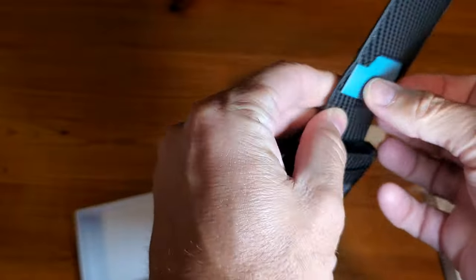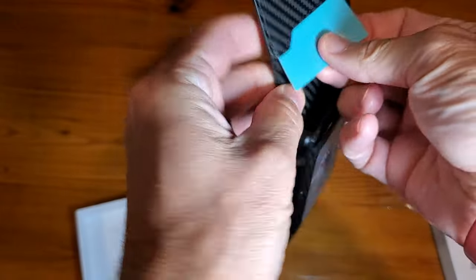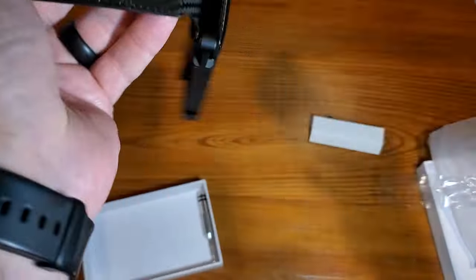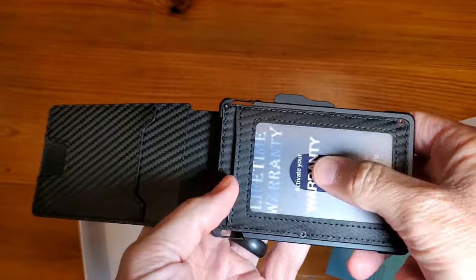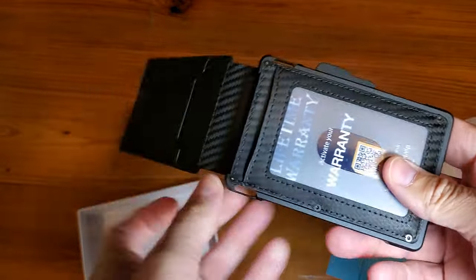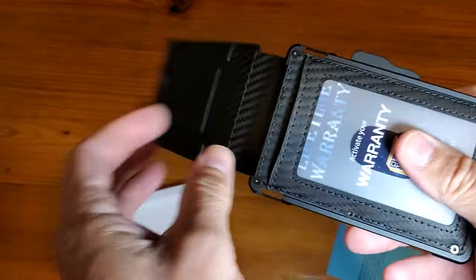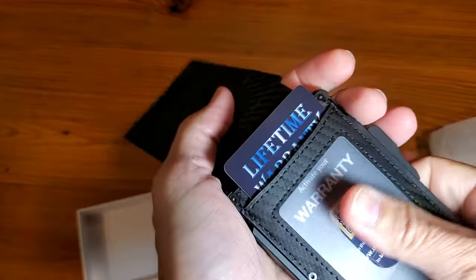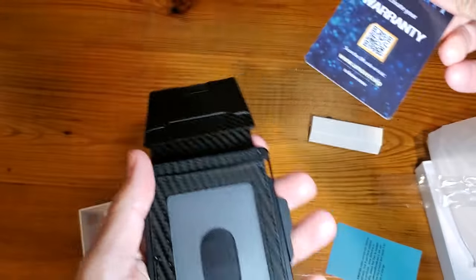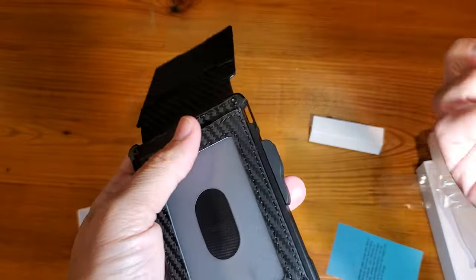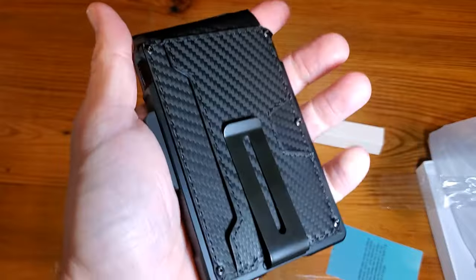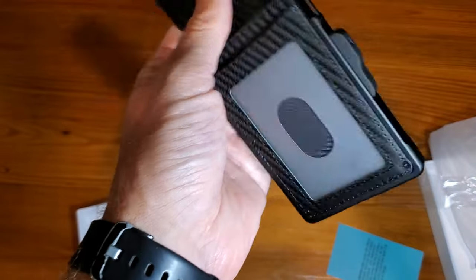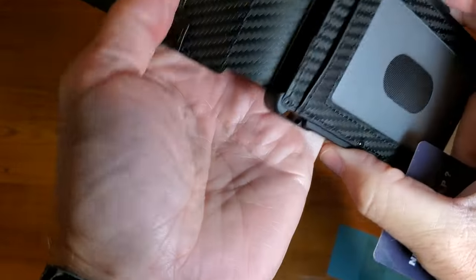And then of course, this is obvious and easy to see. But your driver's license or your ID card would go right into this position. So again, pretty easy to see how they all fit in.